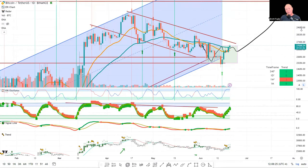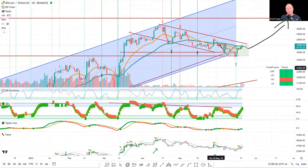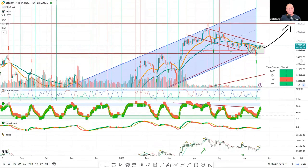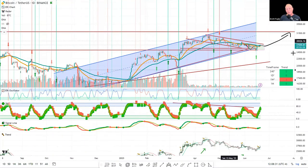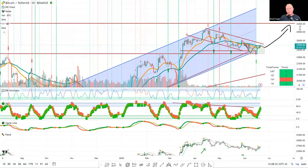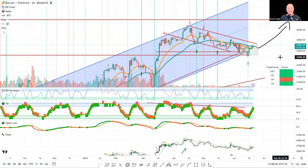We are technically in a bit of a downtrending channel within a larger bullish uptrending channel that kicked off earlier this year and end of last year. I do think we've put in the bottom, but we'll look at a bit more of this in a minute.